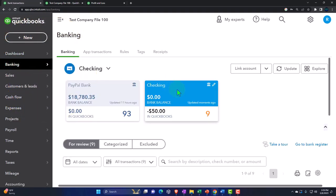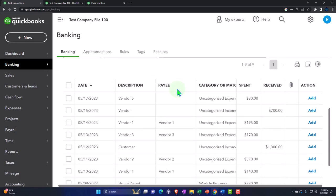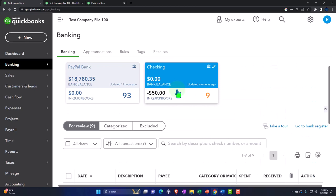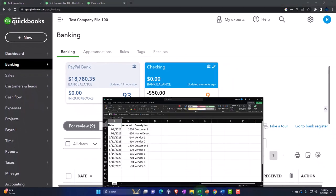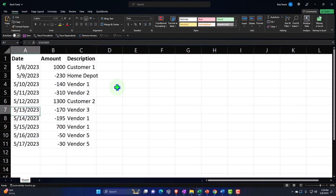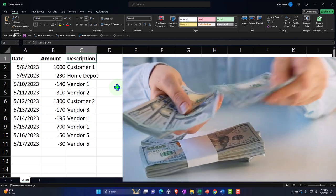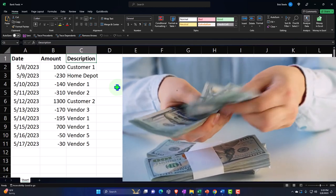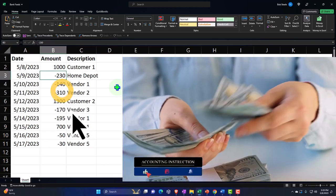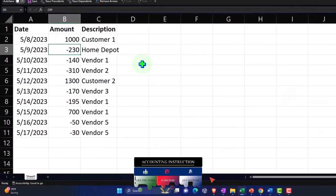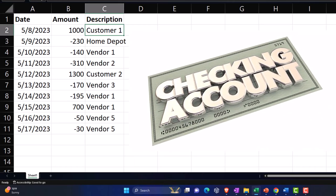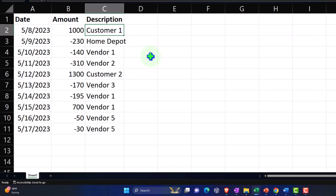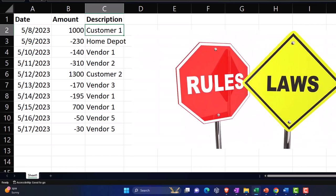I've added some test data so I can see some transactions in the bank feeds. If you want to add test data to your test file without actually connecting to the bank, you can download transactions from your bank or just make an Excel worksheet. You need a date field, an amount field, and a description. The idea is that we're going to have increases and then decreases to the checking account — that's all the bank feeds are going to be.